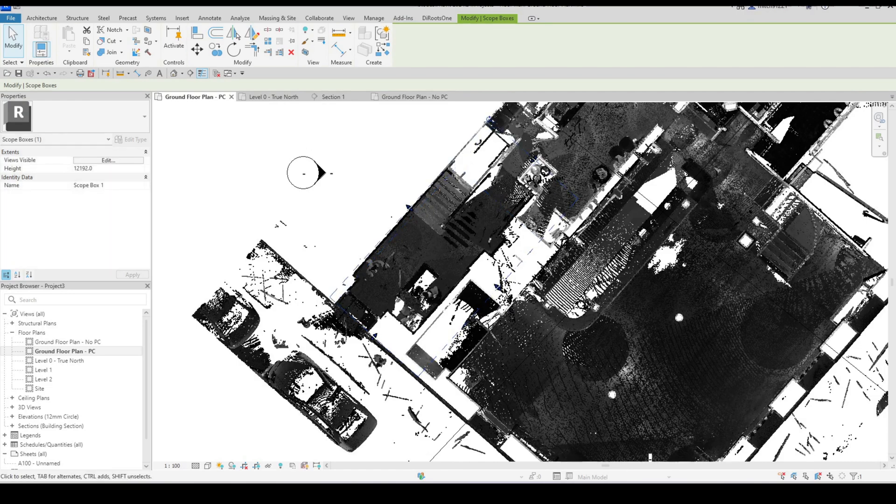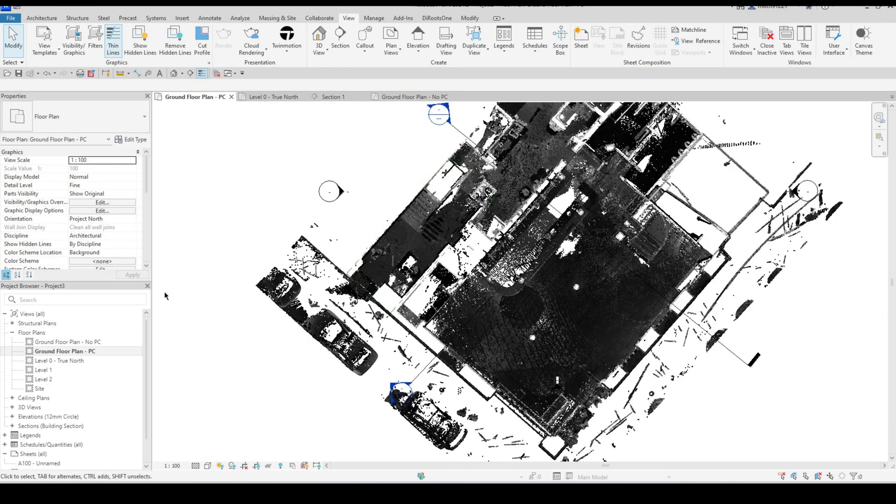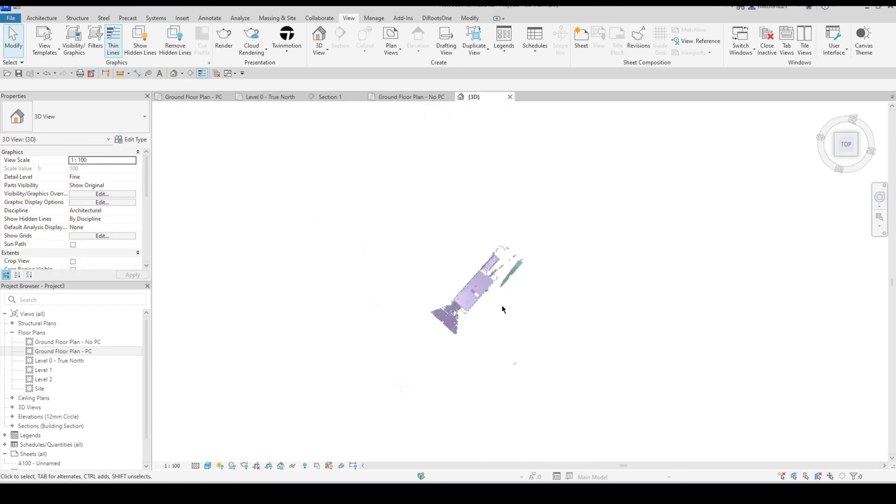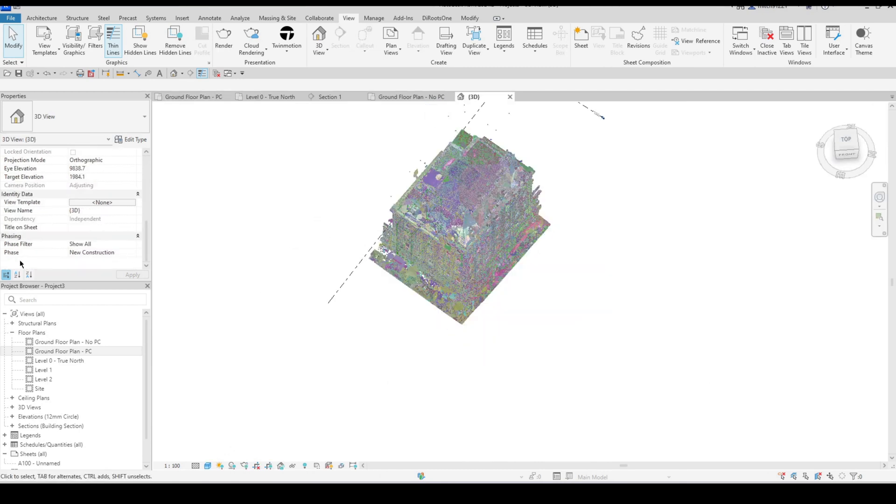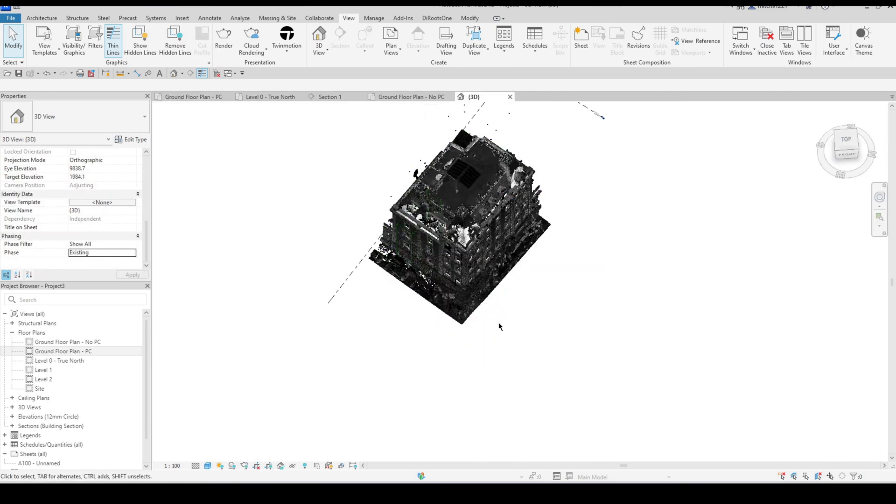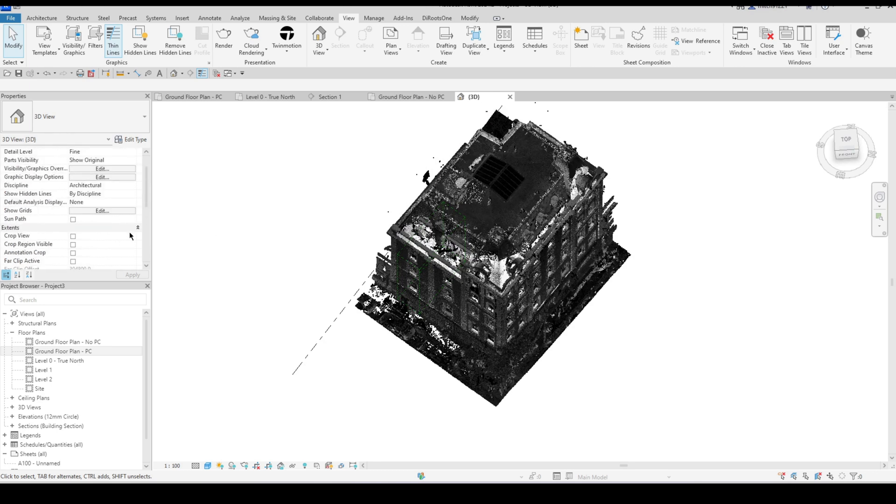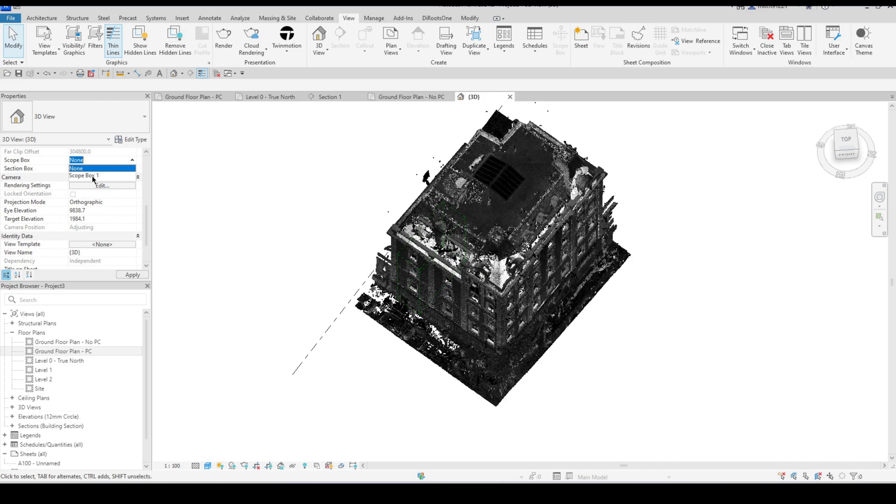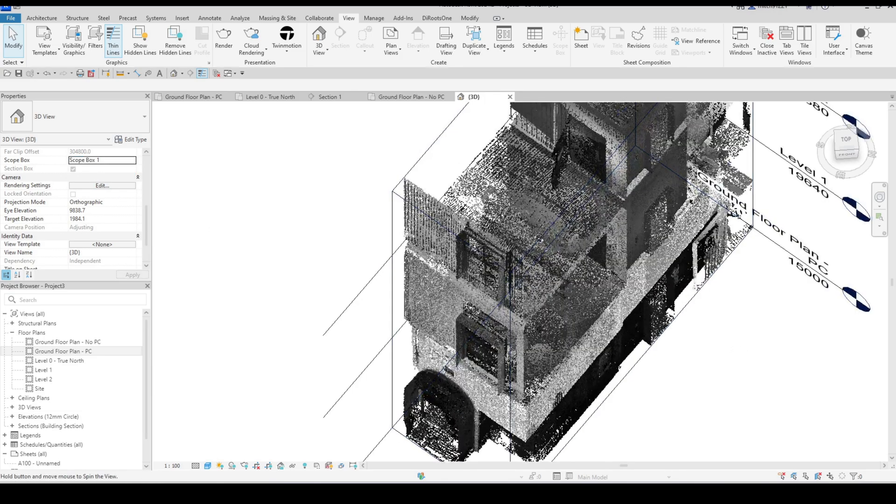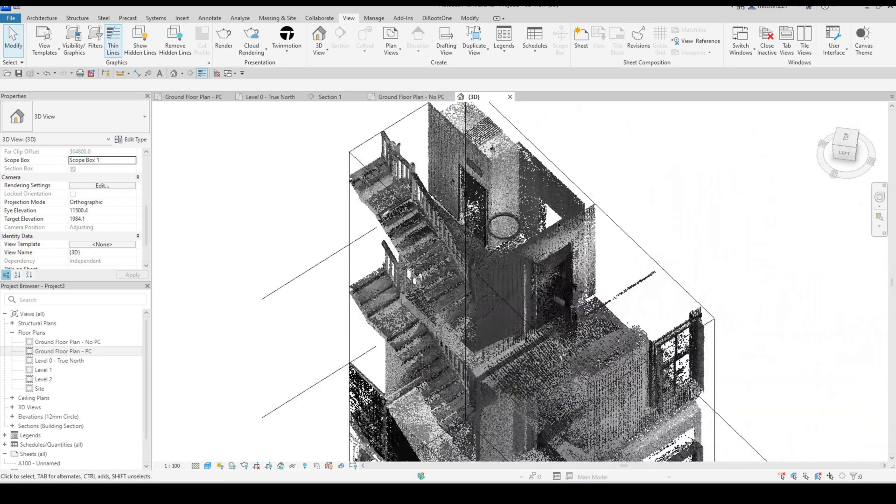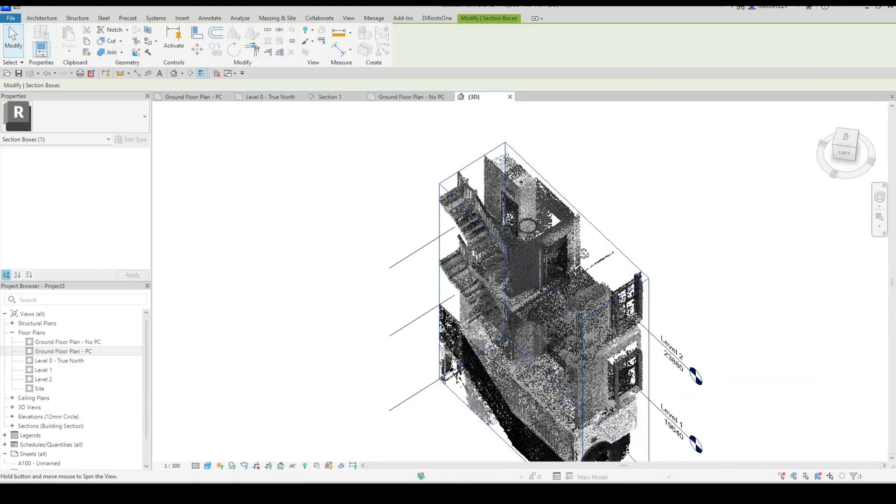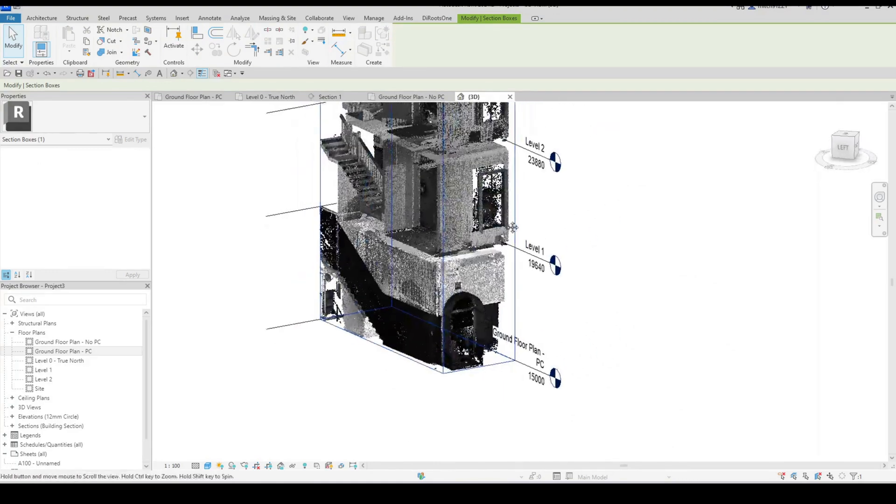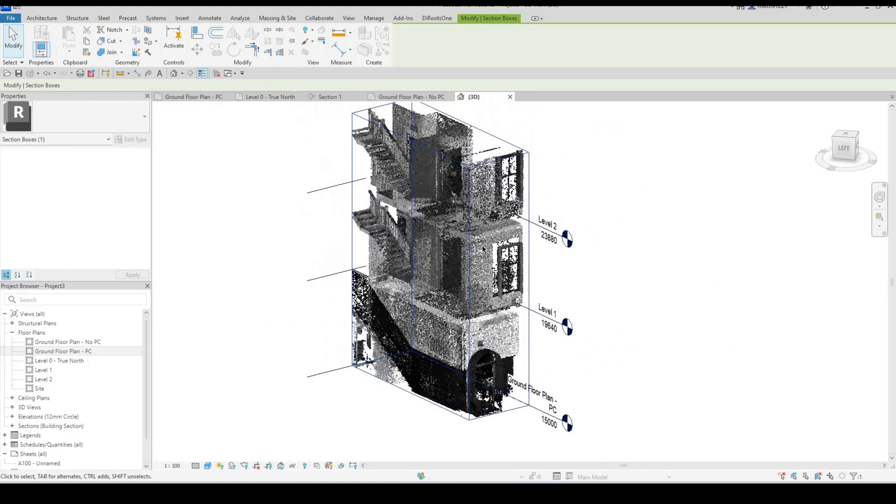So what I can do is move my scope box, align it with the area that I'm working with, okay stretch it out to the size that I need it to be, then I can go to my 3D view, make sure that the phase is assigned to existing here in my 3D view. I can now go and assign my scope box to the view, isolating just that section of the scan and allowing me to work with just that section.